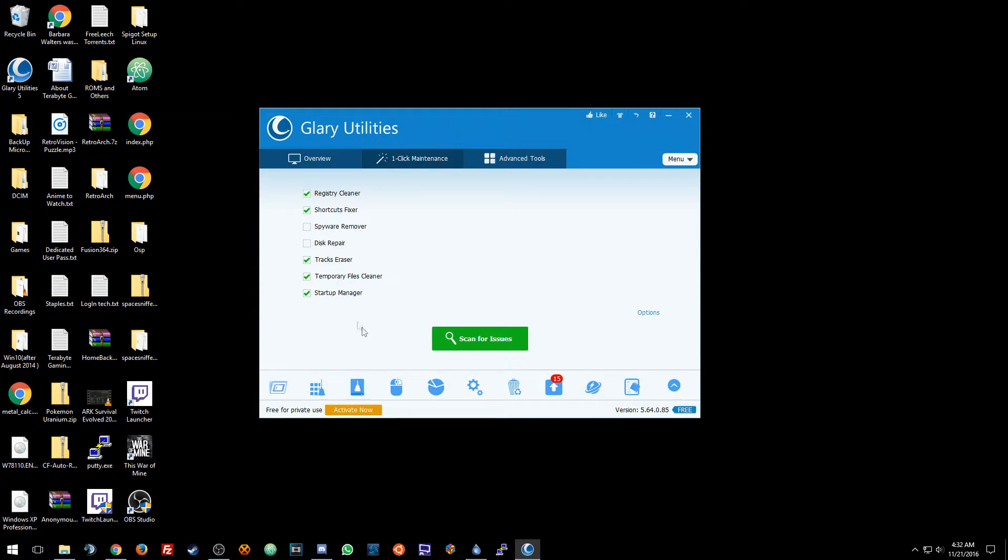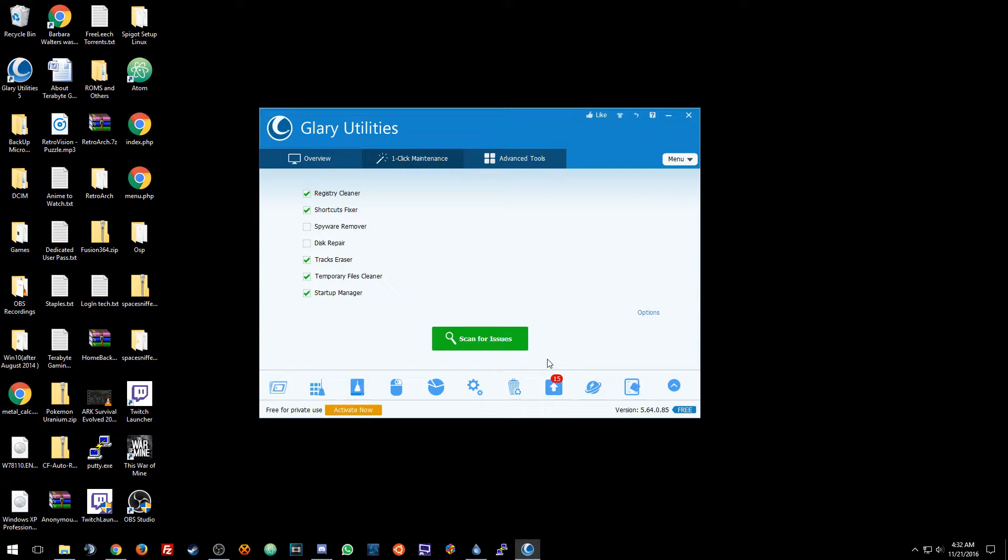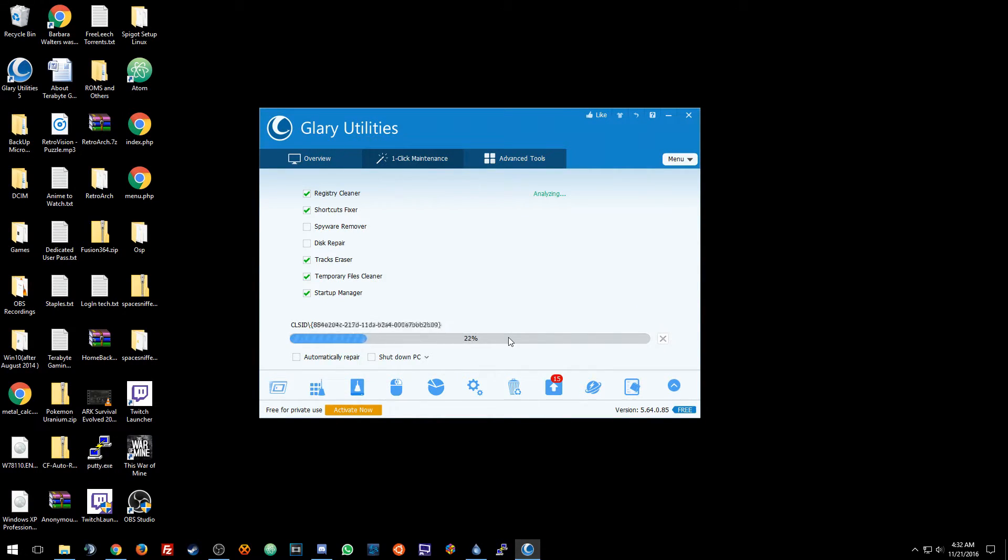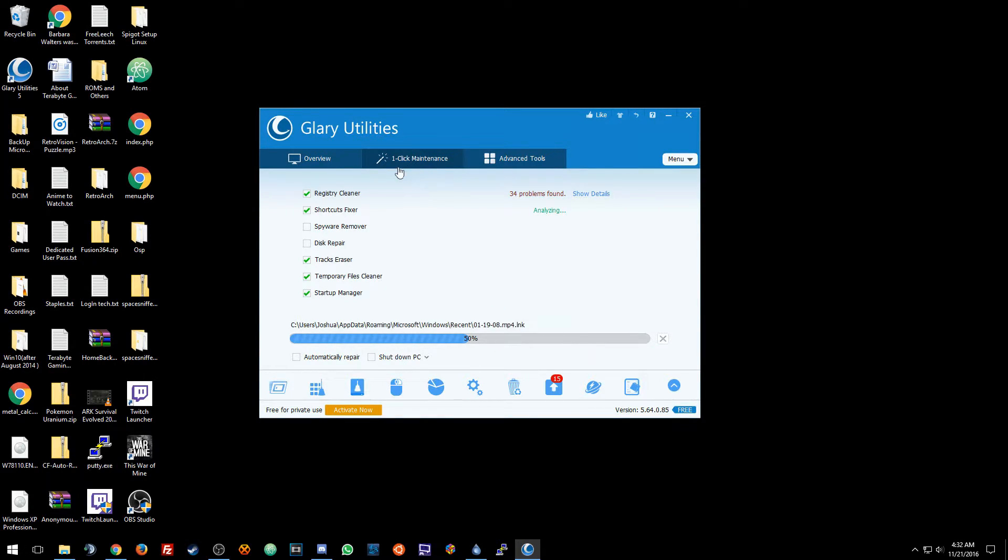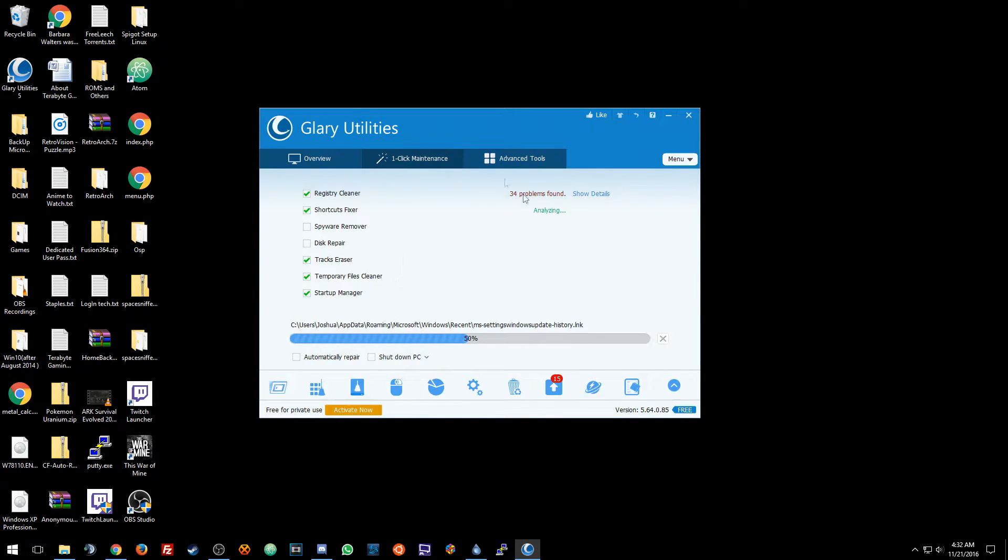Temp files and we're going to do startup. So we're going to do a scan. We're going to select this and see how much it finds. This is the one-click maintenance, you just click one-click maintenance and do a scan and it's going to find, which has found 34.